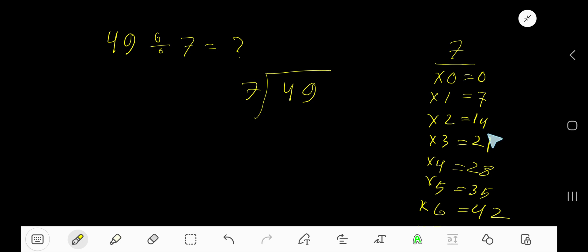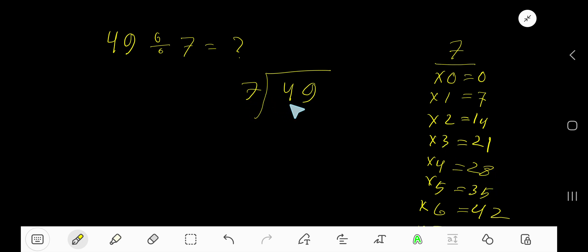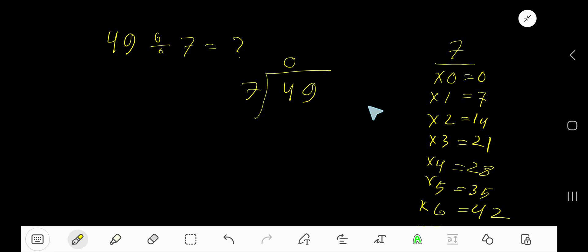7 times 3 is 21 — just add 7 to the previous step: 14 plus 7 is 21. You need to follow this process. 7 goes into 4 how many times? Zero times, as 4 is less than 7. 0 times 7 is 0.